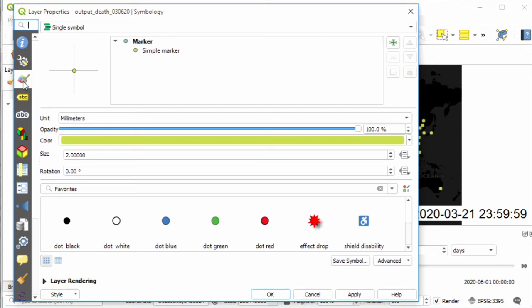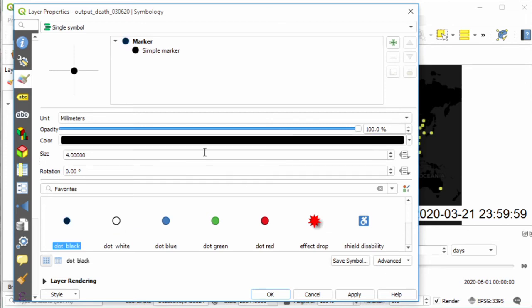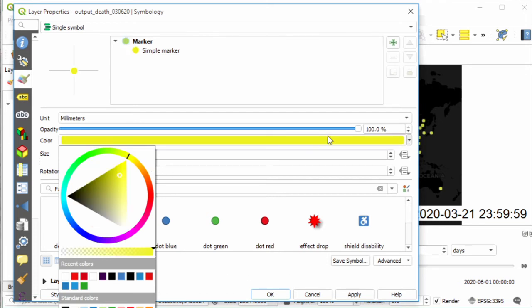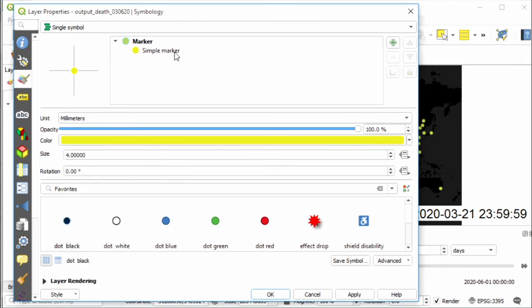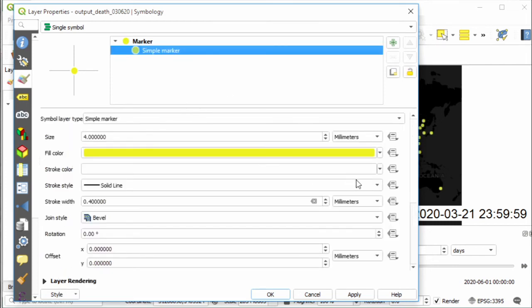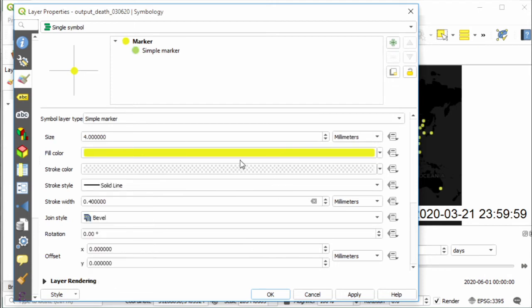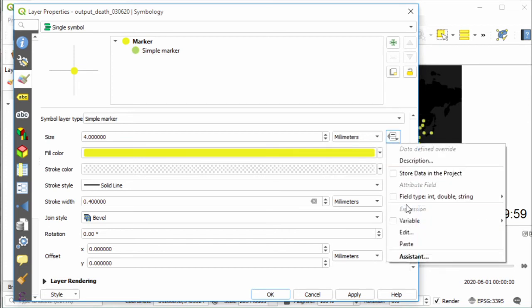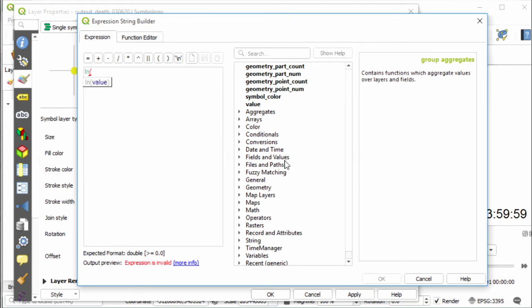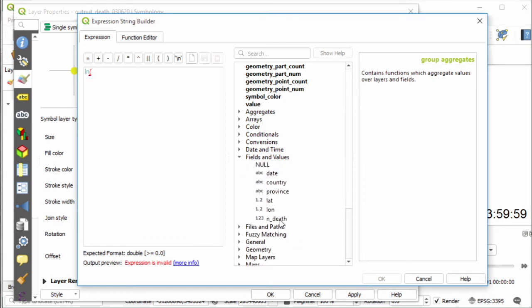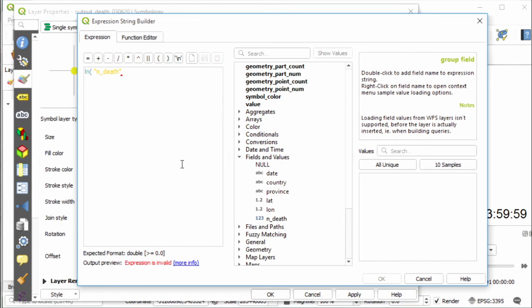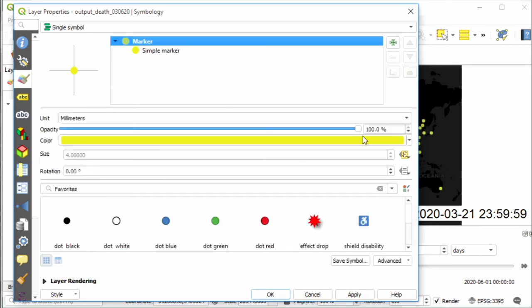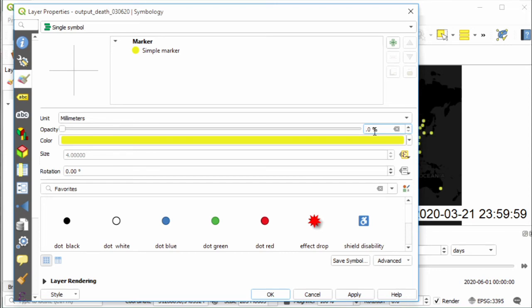Select this symbol. Select marker - for example, I use this one. Then I change the color to yellow. For the stroke color, I set to transparent. For the size, I will use logarithmic scale. Select Edit and I use the natural logarithm function, then select the number of deaths field. Last one is set opacity to 30%. Apply and OK.